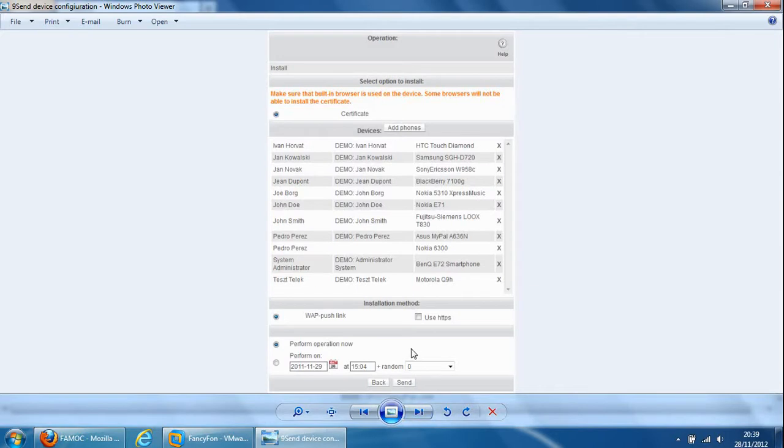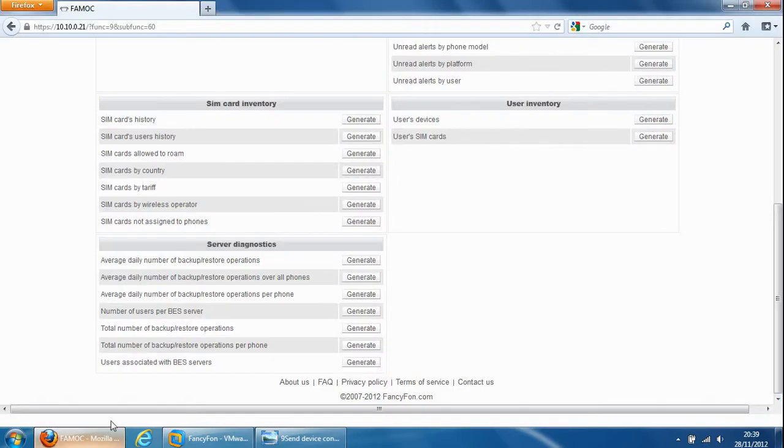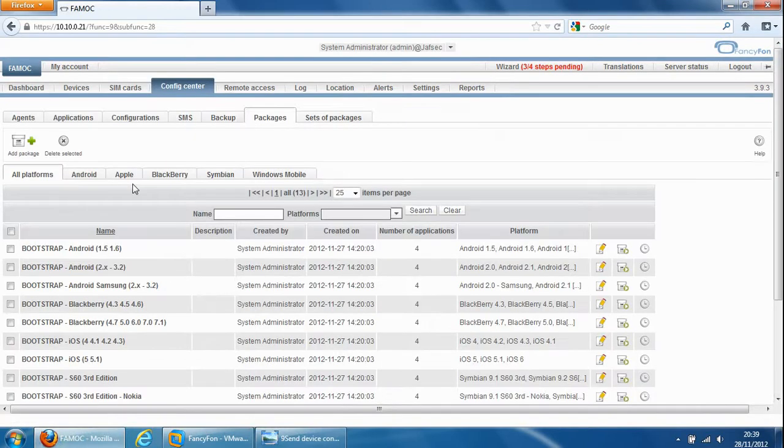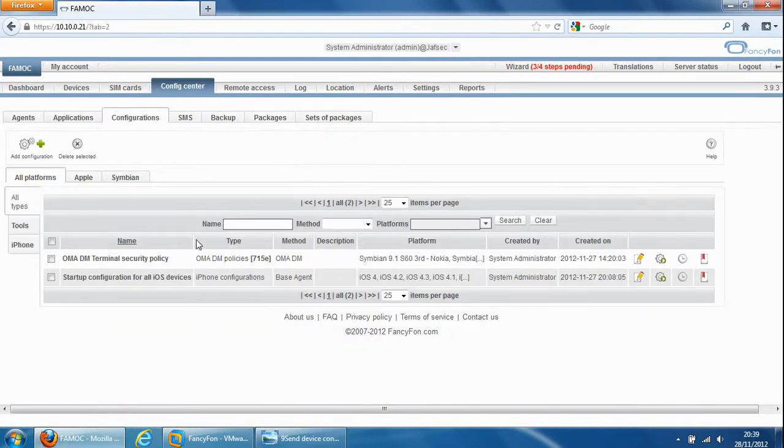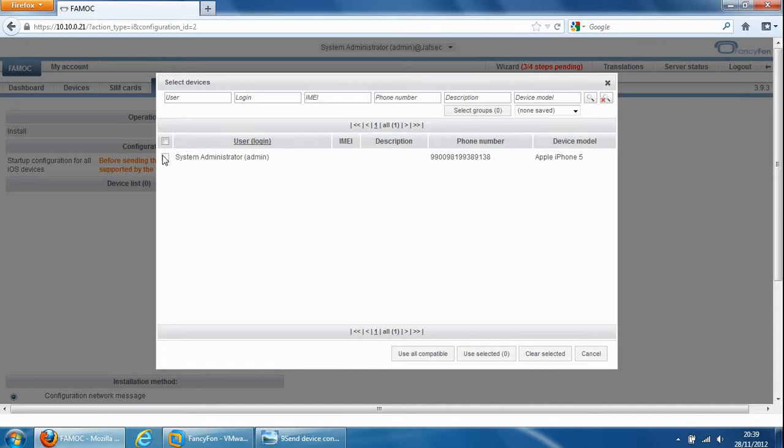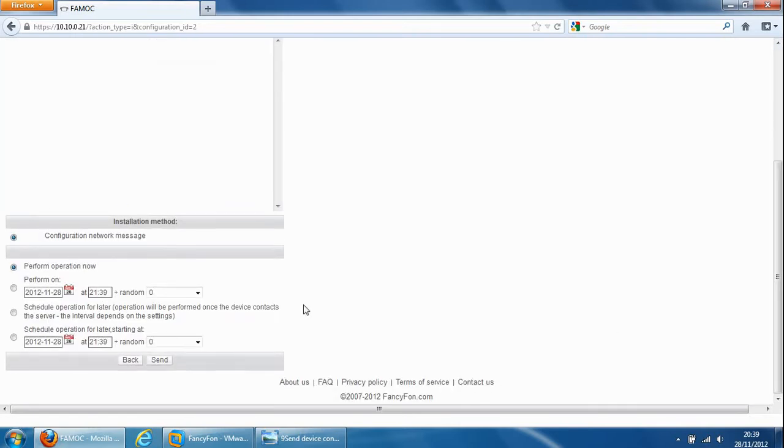OK, so this section here is when you send a configuration out to a device you can select which devices you'd like to send that particular configuration to and you can add the devices here and then you can send the configuration out to the devices. So if we go back into the FAMOC console and we go to the config center configuration and click on send configuration we can select the device here. That's not selectable because it's not a real device and there's no agent installed on it but otherwise it would appear here and we can select multiple ones and then we can send this to the device or can even schedule it for a later date or a later time.